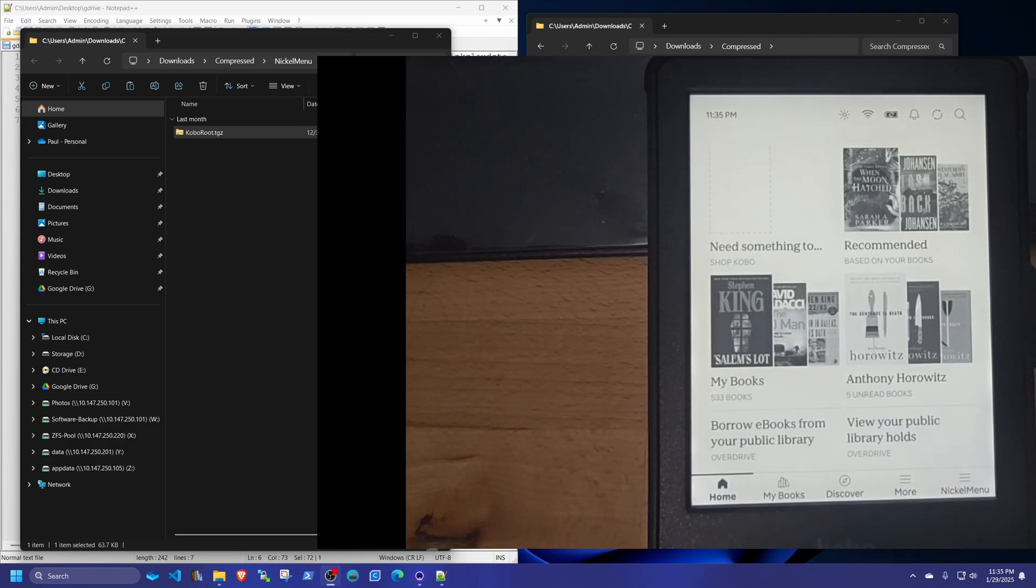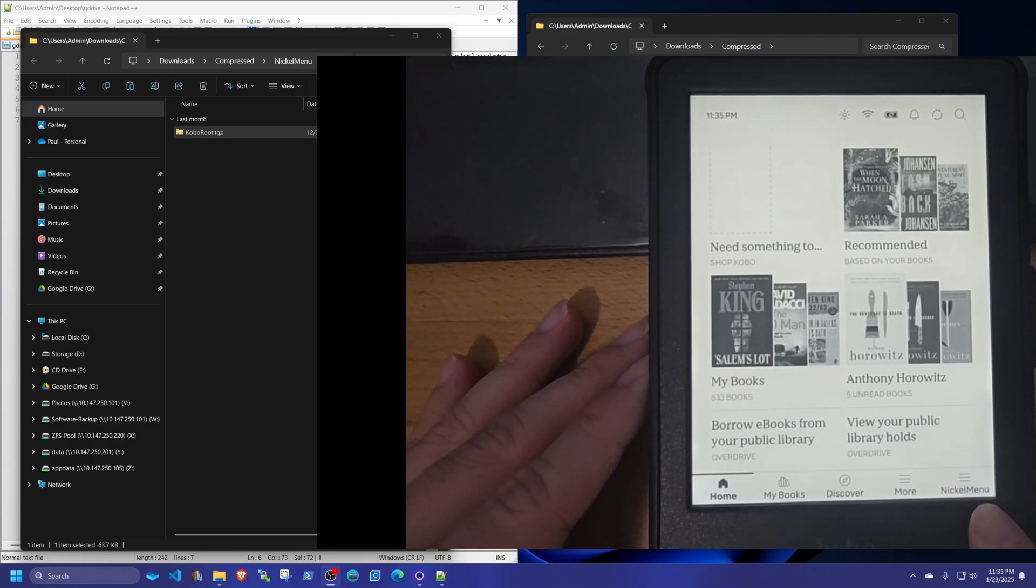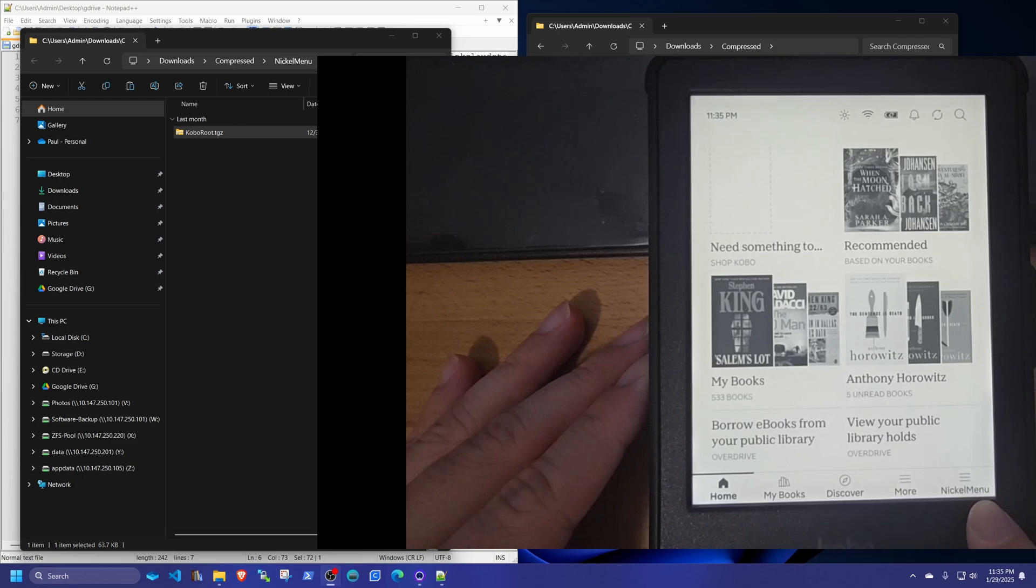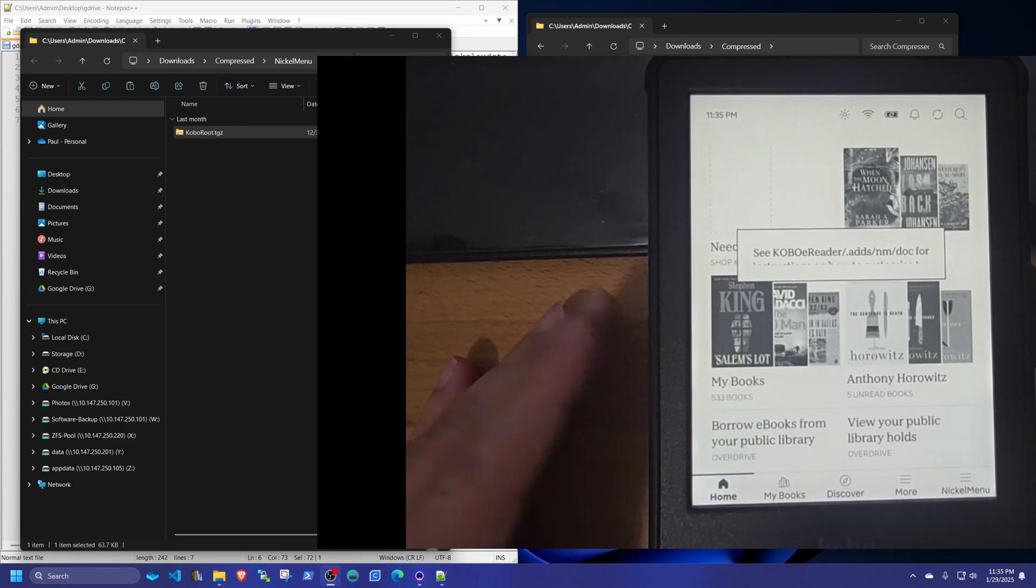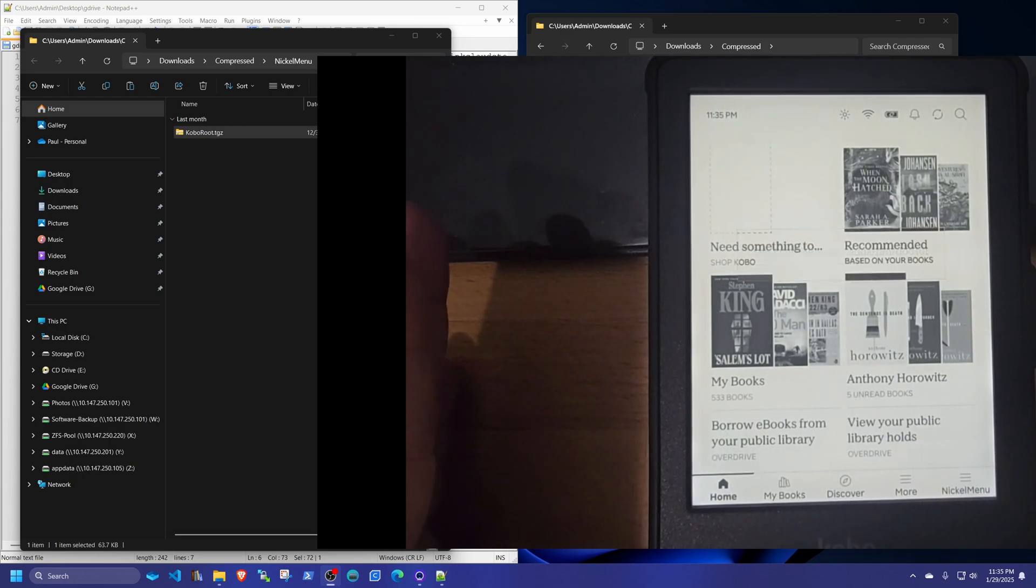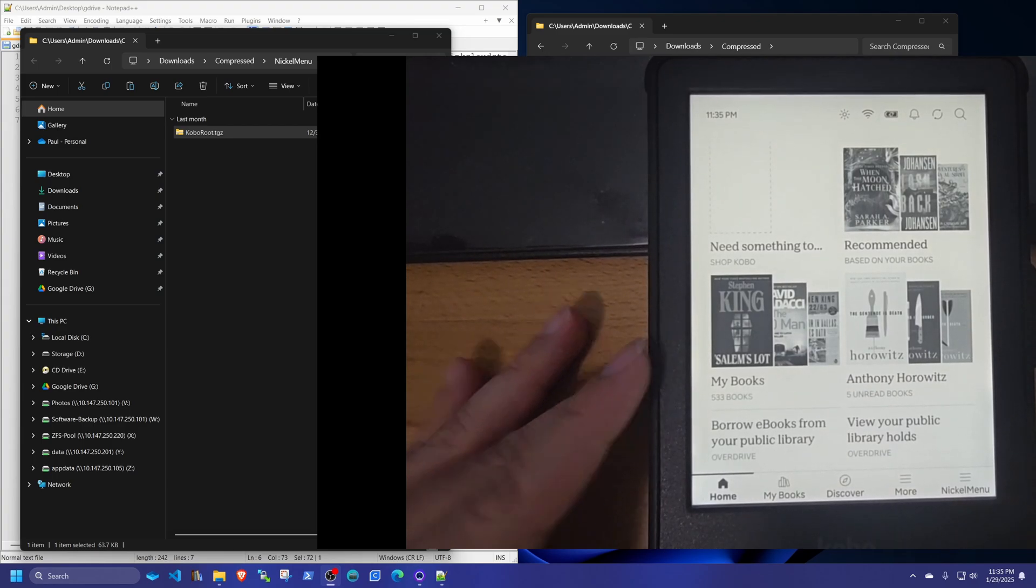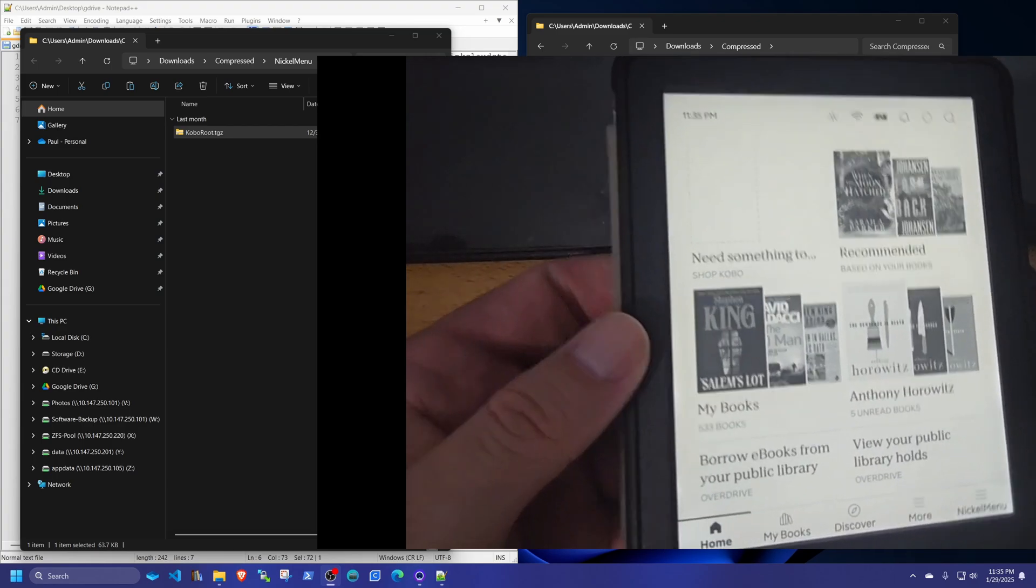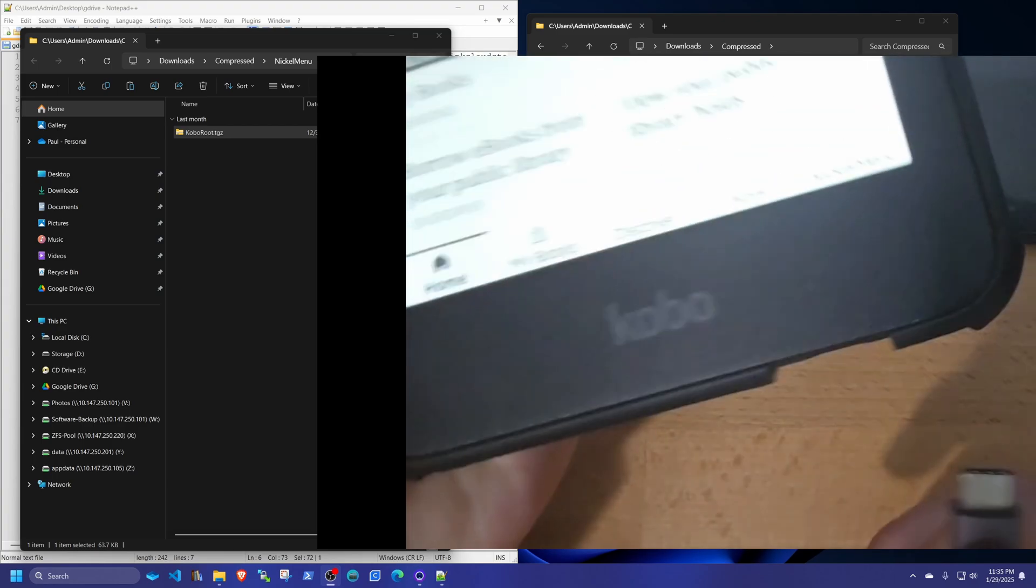So once you reboot, you're going to see that we have a new menu. It says nickel menu. If you click it, you only have that. It just takes you nowhere because we haven't configured it. So we're going to plug it again back to the computer. So I'm going to unplug and replug.